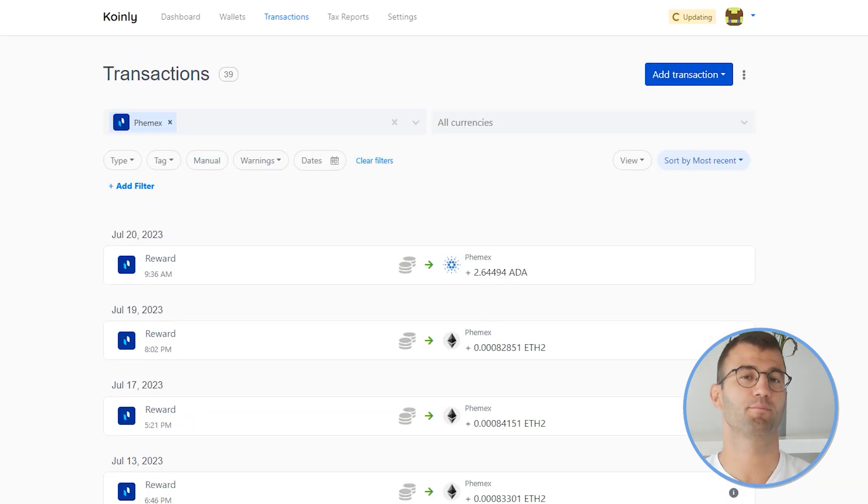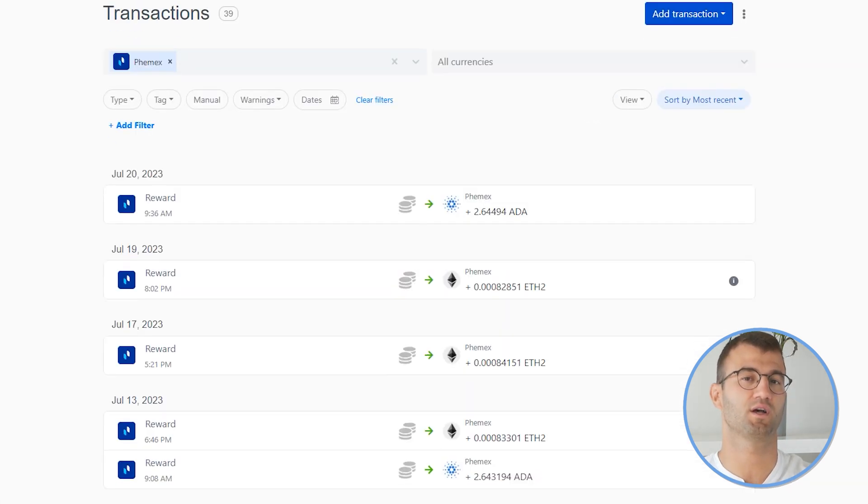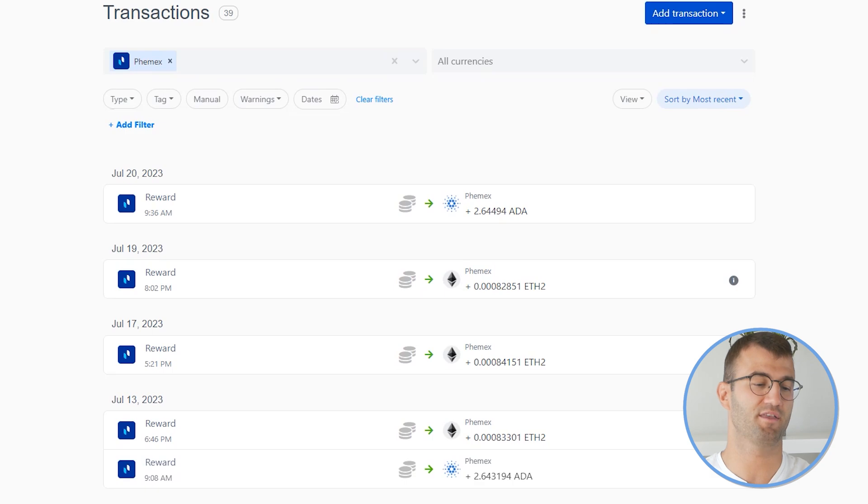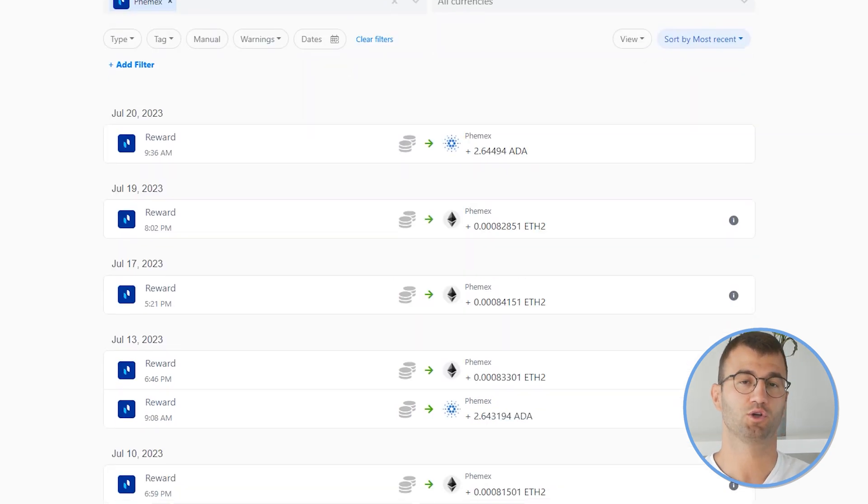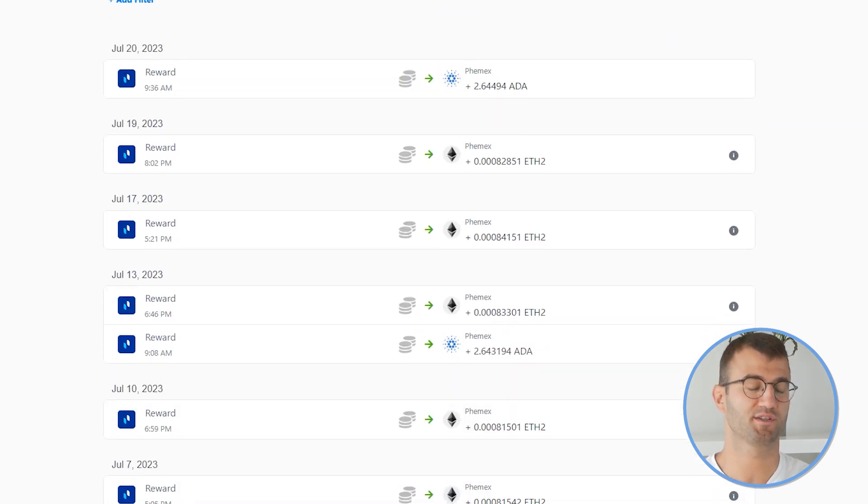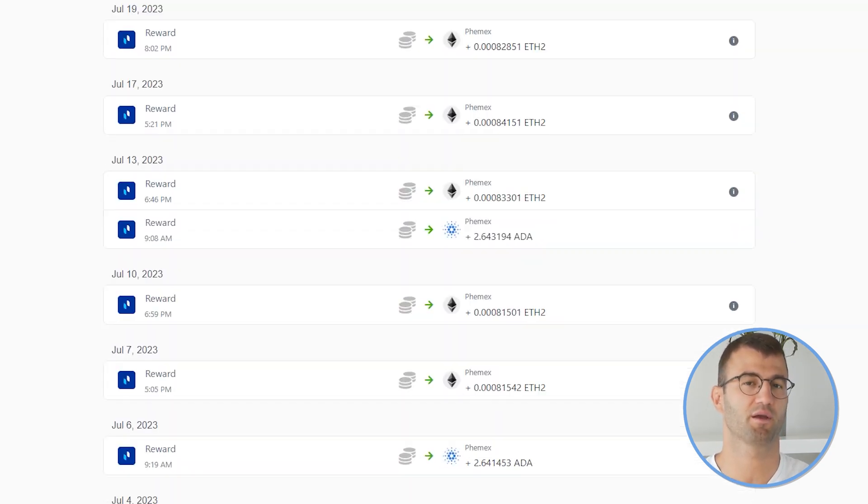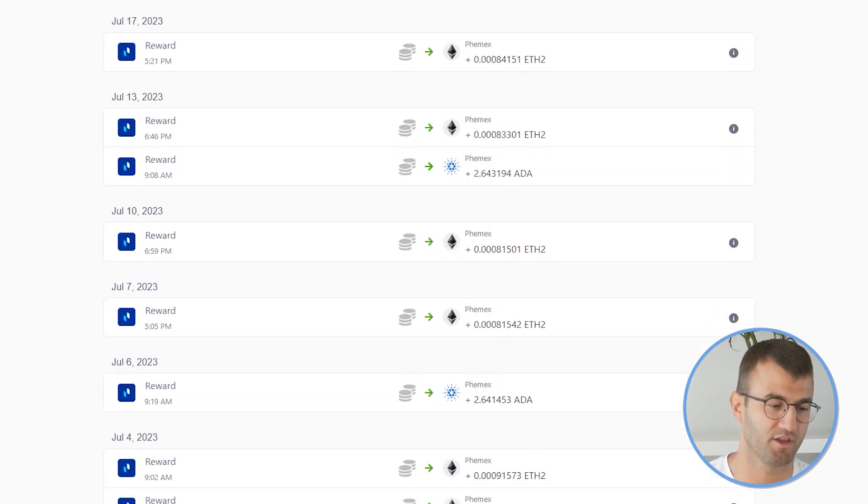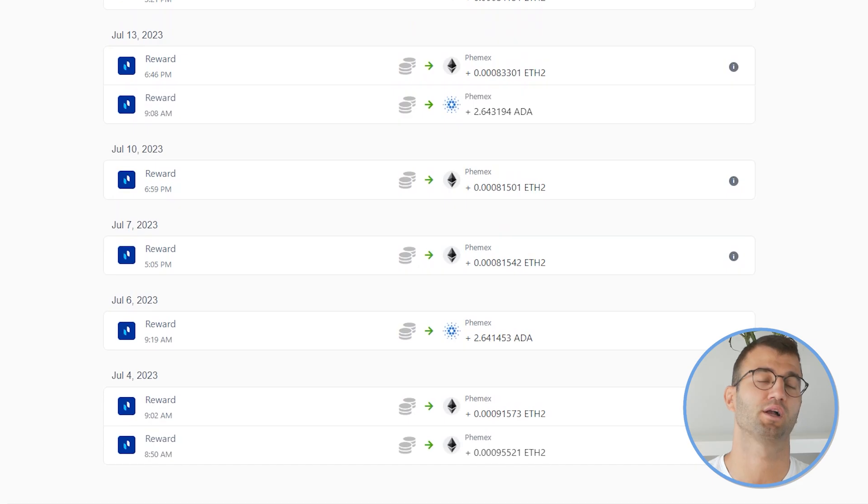Once your data has been imported, regardless of which method you used, go to the Transactions tab, just double check, make sure everything is sitting correctly with you.